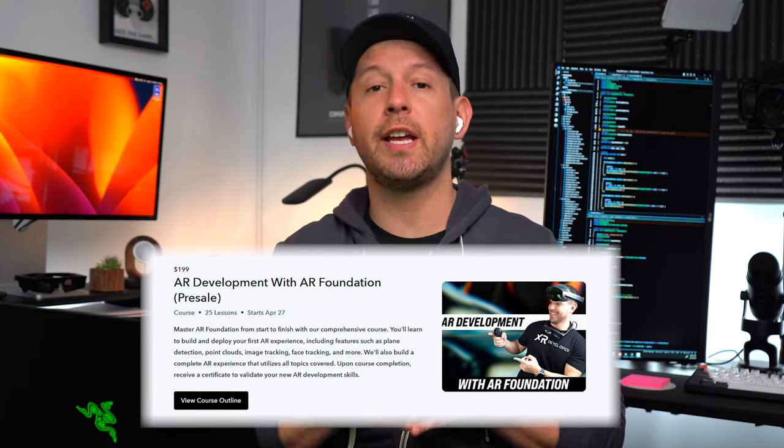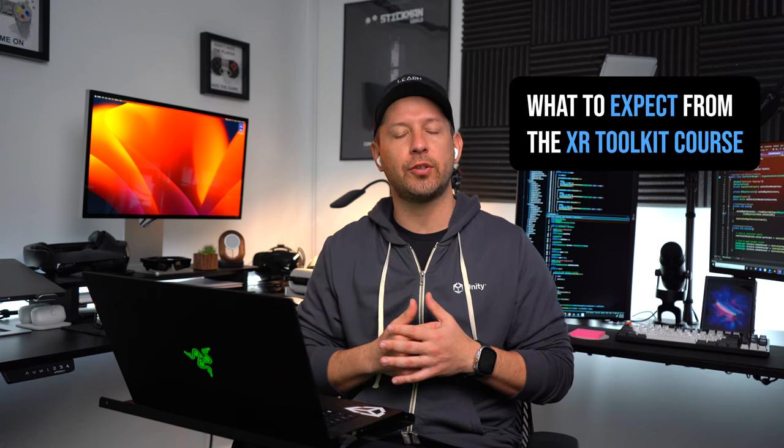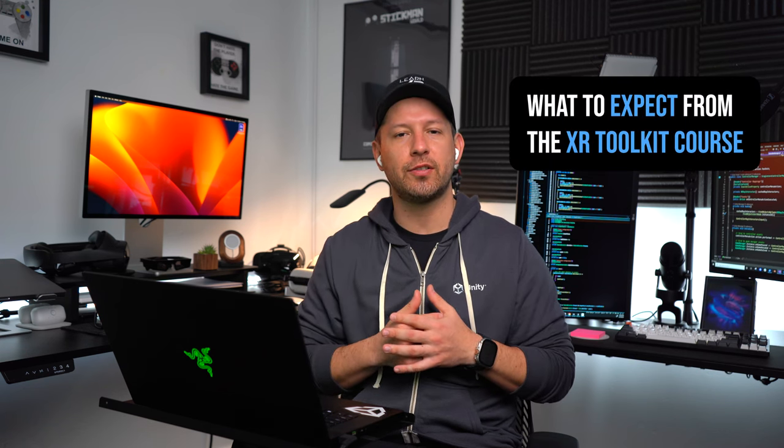After that, I'm going to have the AR course release next month, which is going to be with AR Foundation. This one is going to cover a lot of different features available in XR Toolkit.